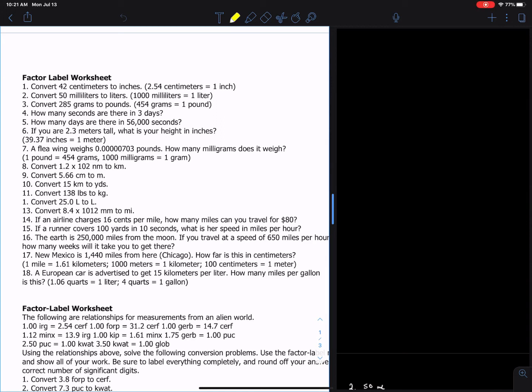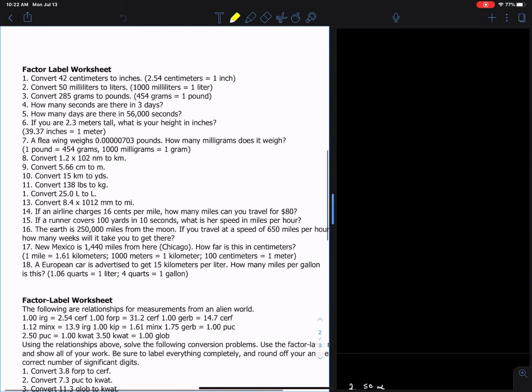Hello students. Today we're going to look at answering all of your homework problems, but the thing that you have to keep in mind: I'm giving you the answers now. If you write down just the answers, I'm not going to give you any credit for it. What you have to do is show the process of how we get those answers — how we come up with the answers to these problems. The process is every bit, if not more important than the product.